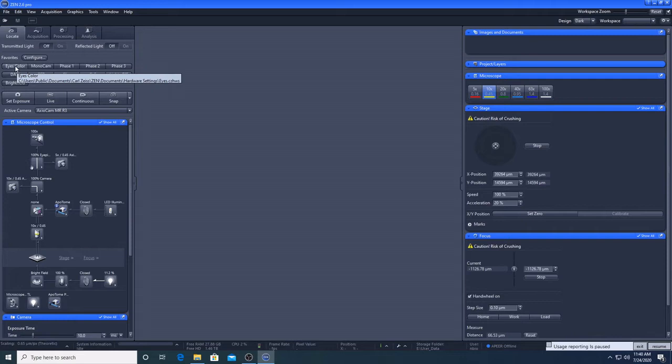Eyes colour is for looking at the sample through the Oculus. Monocam is for viewing the sample with the monochrome camera through the software. You can use these buttons to cycle back and forth between the eyepieces and the camera until you have found your region of interest.